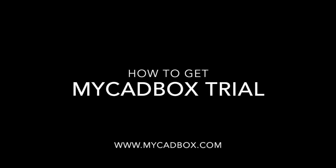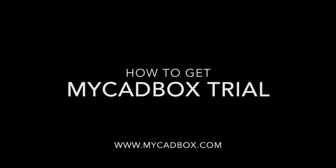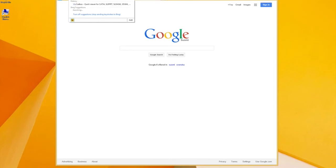Hi there folks, this is a short video on how to get a myCadbox trial and how to start using it.